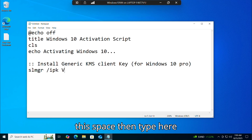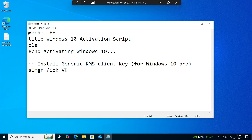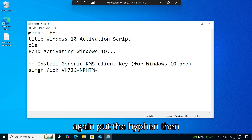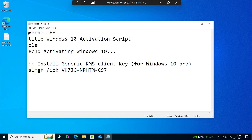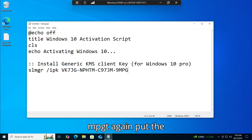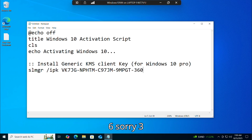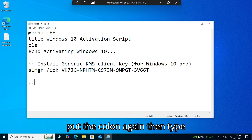Continue typing the product key after slmgr /ipk. The full key is: W269N-WFGWX-YVC9B-4J6C9-T83GX — type each segment separated by hyphens: 7GJN-P, then NPFTM, then C97JM, then 9MPGT, then 3V6V2. Then press Enter and type: :activate